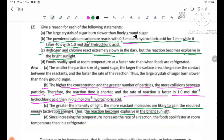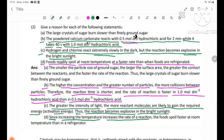Food readily spoils at room temperature at a faster rate than when foods are refrigerated. Since increasing the temperature increases the rate of reaction, food spoils faster at room temperature than in a refrigerator.